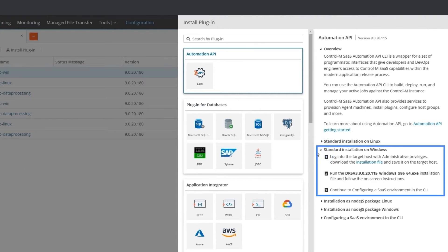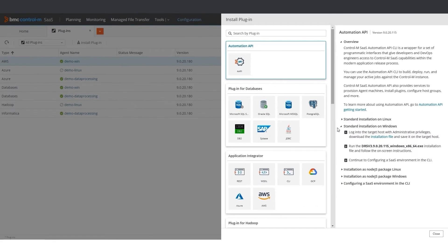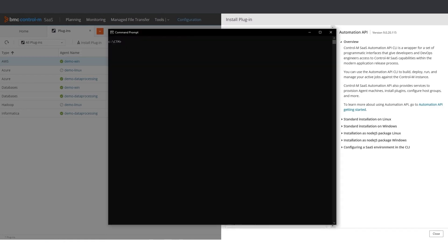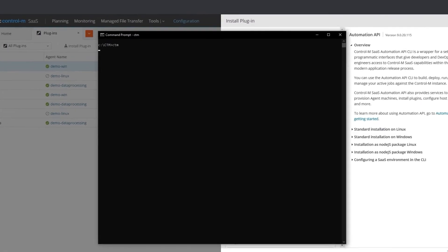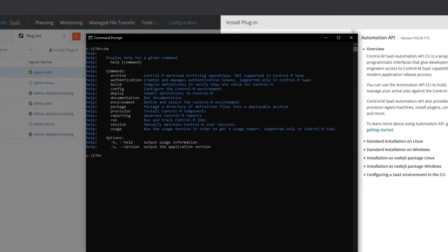The standard installation on Linux or Windows installs the CLI along with all prerequisite software. After installing, we can start using Automation API in the command line. Open the command line by clicking the Start button and then type CMD. Check your installation by typing CTM in the CLI. If your installation is correct, you should see the CTM help.